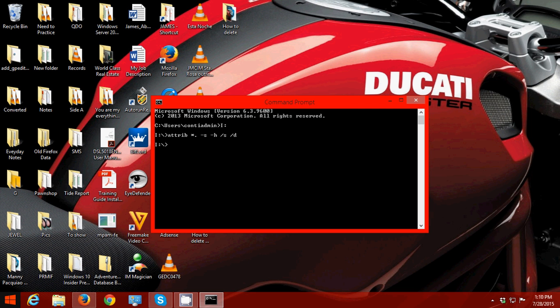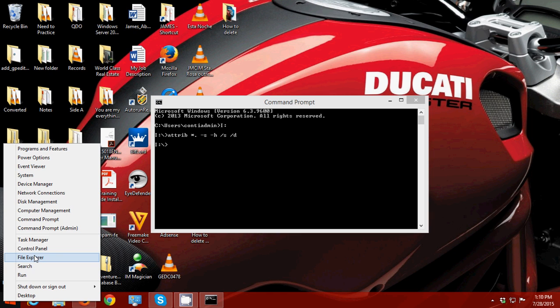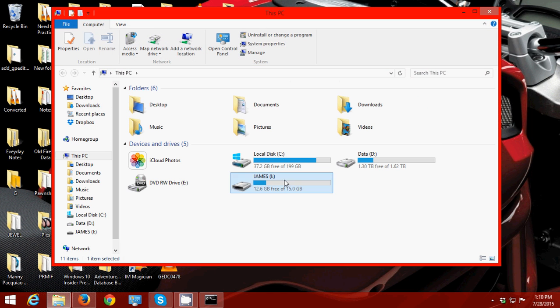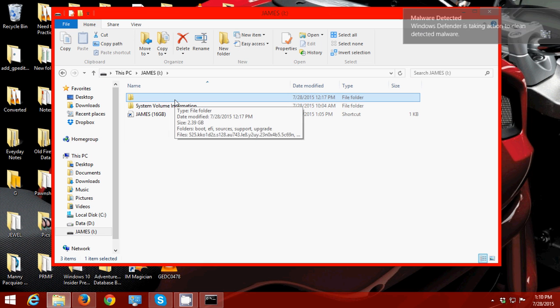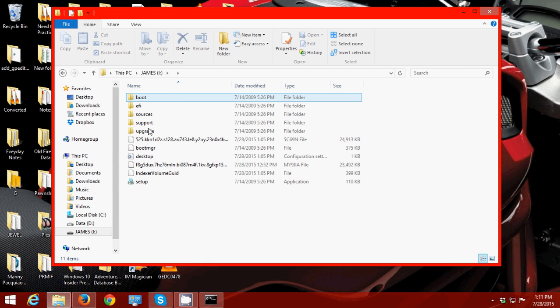Then I'm going to go to my drive again to see the hidden files. As you can see guys, the hidden folders are now showing. So I'm going to open this. These are my files.